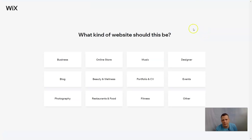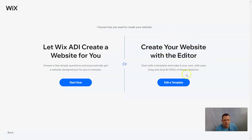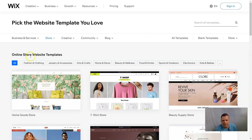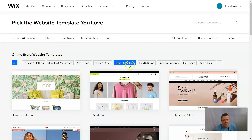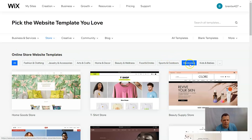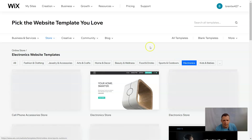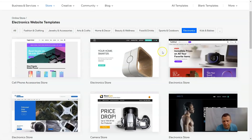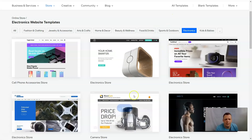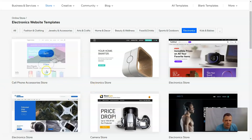We're going to tell Wix we want to create an online electronics store, and we're going to create it with a template rather than answering the questions that the ADI asks. You'll see right here online store website templates, and we have electronics which we're going to select. Here we go with our templates.